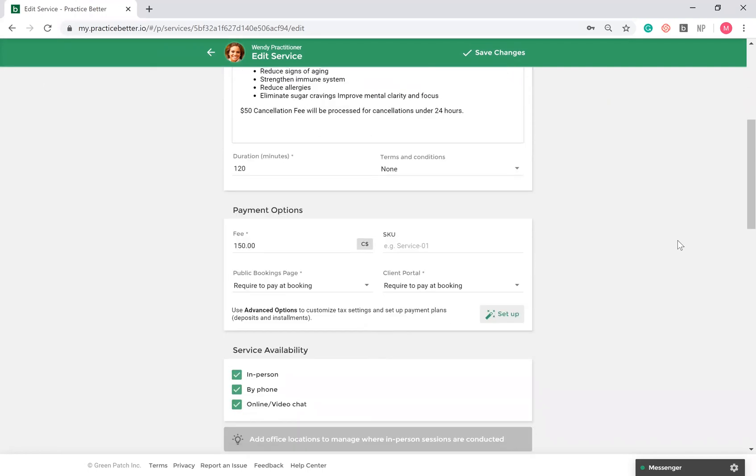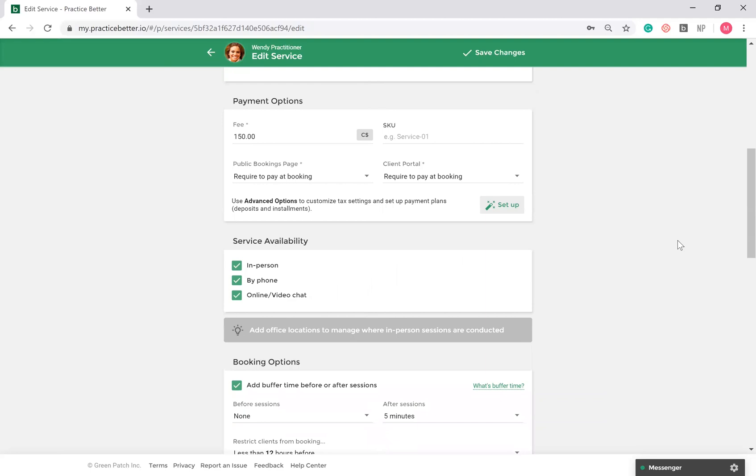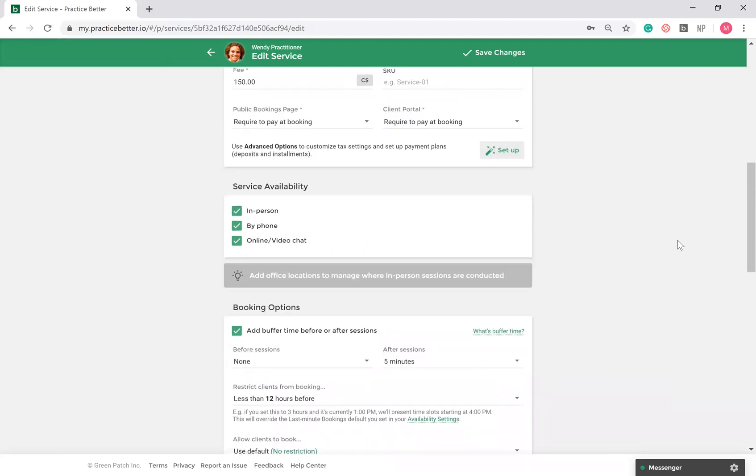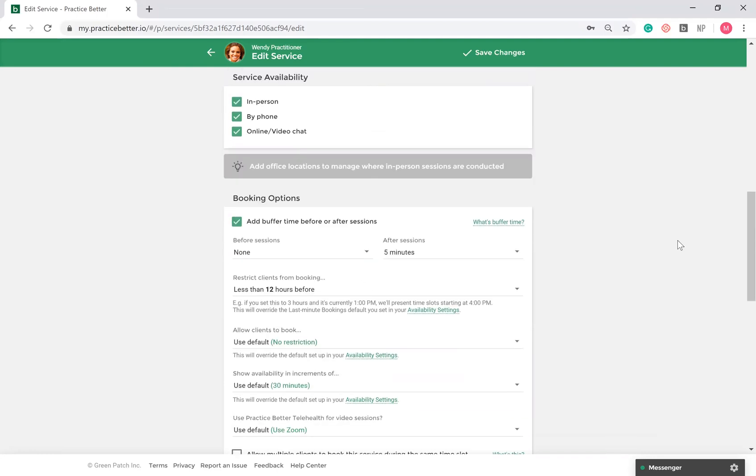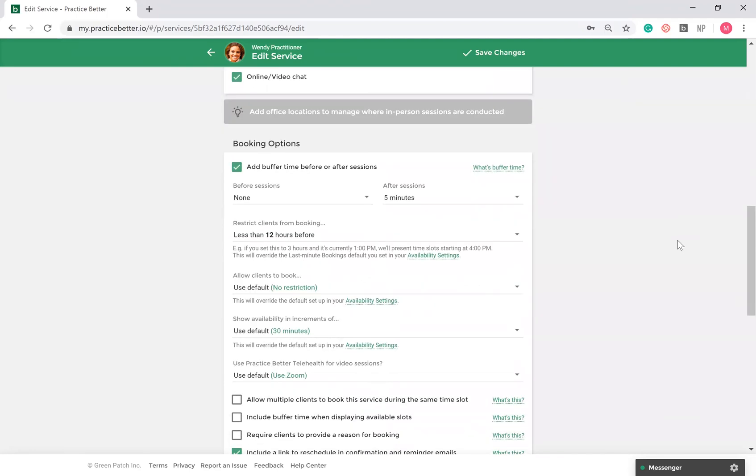If you've integrated your account with Stripe or Square, you can collect payment at the time of booking and collect credit card information. You can set up how you'd like your service to be available, whether that's in person, by phone, or through online/video chat. Within Practice Better, you can use telehealth or integrate your account with Zoom. Under booking options, you can include buffer times before or after your session, or even restrict how soon in advance a client can request a session with you.